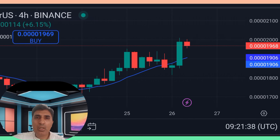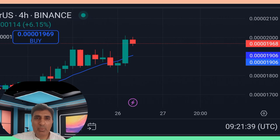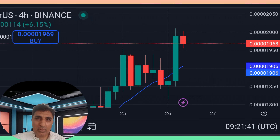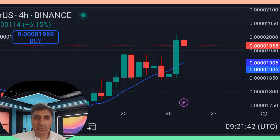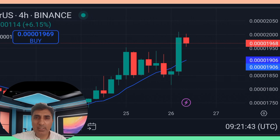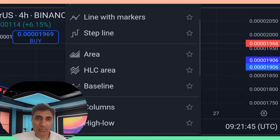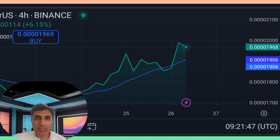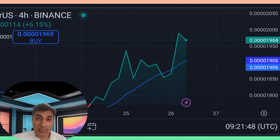Hi viewers, welcome to my video. Bonk coin basic information, important technical analysis, price prediction update and forecast. Bonk coin last 24 hours: three percent price increase.